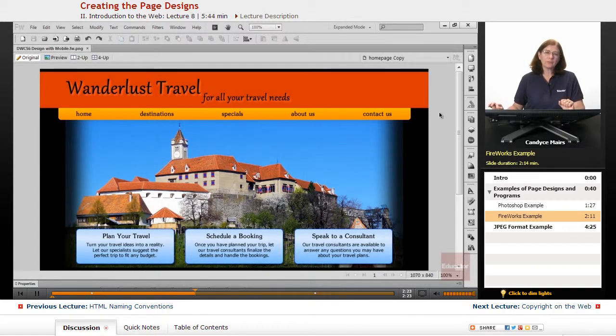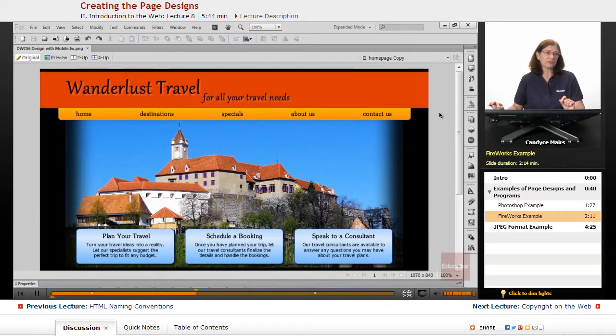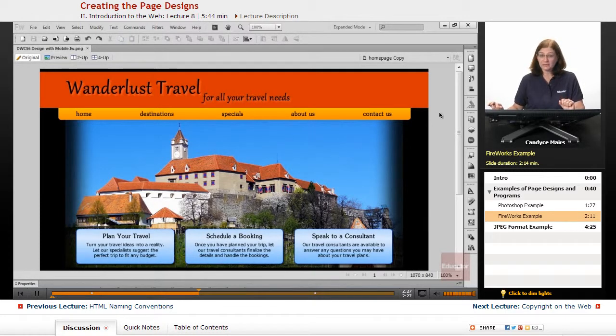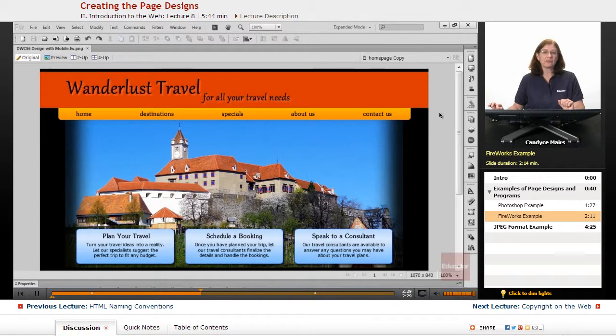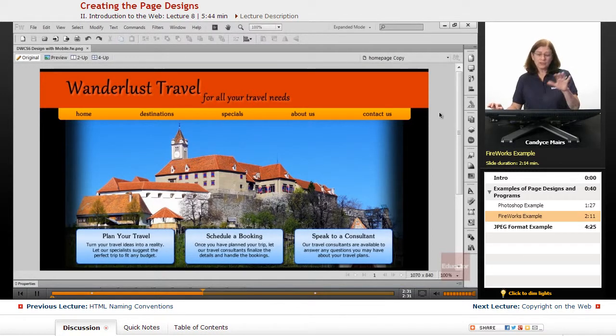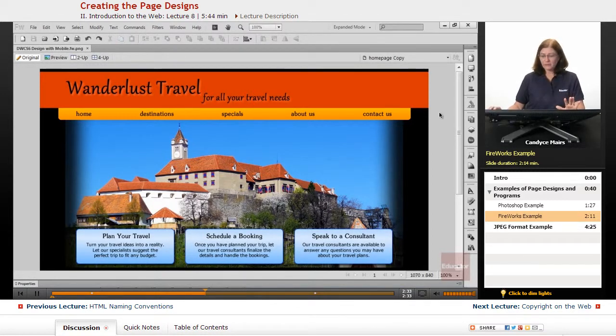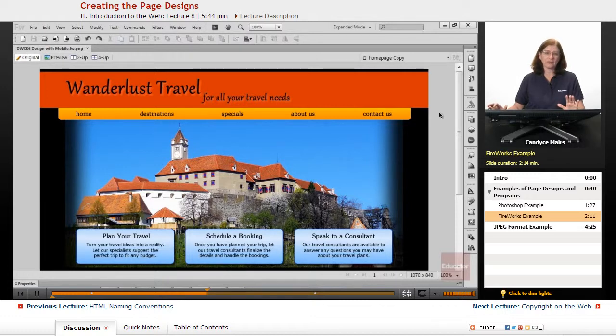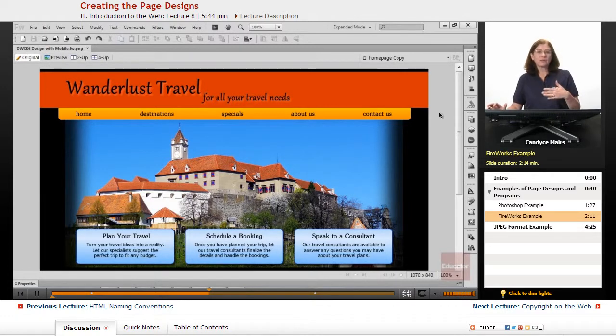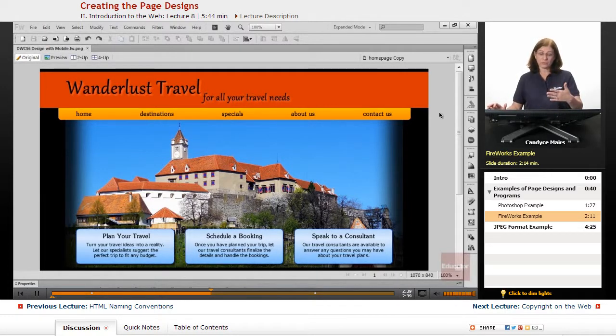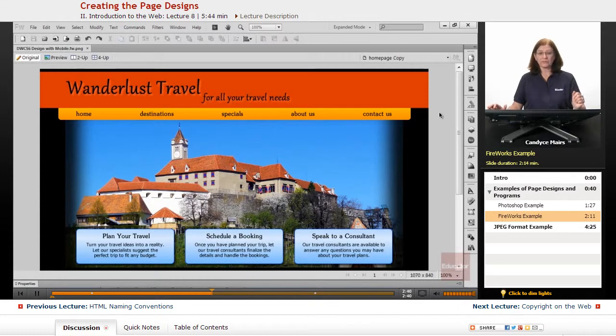But Fireworks can provide you a few different details that Photoshop can't. And one of those is an interesting piece. So you're looking at this in Fireworks. And the idea behind this page is we have under the fold and over the fold or above the fold.